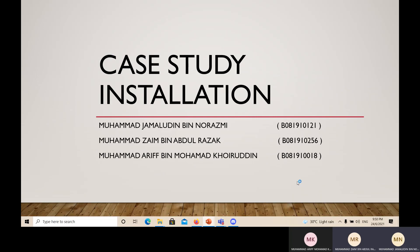Assalamualaikum to our lecturer. Today, we will present to you our case study installation. My name is Muhammad Jamruddin bin Razmi, and my two other friends are Muhammad Zahim bin Abdul Razah and Muhammad Arif bin Muhammad Fahiruddin.